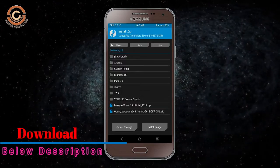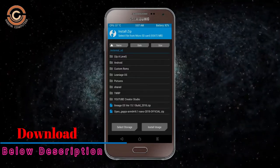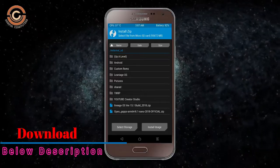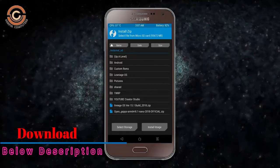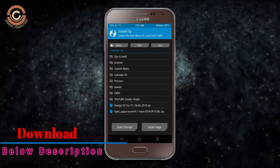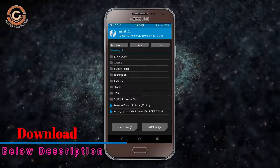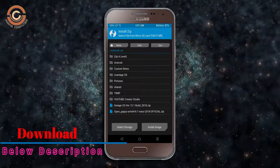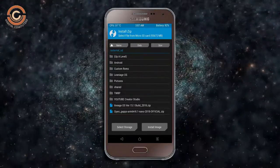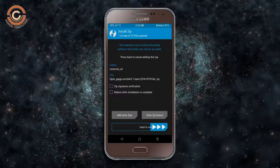Click on the add more zips option. Select the GApps. Friends, here I will choose the nano version of GApps. The versions suitable for this ROM are: pico, aroma, stock and micro. After selecting this, swipe right to install.